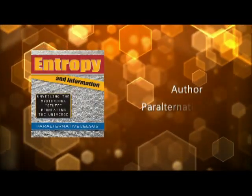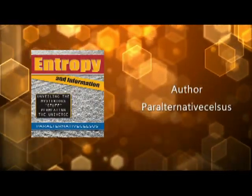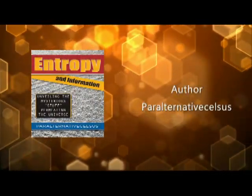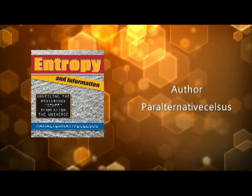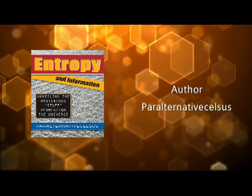Entropy and Information, unveiling the mysterious stuff permeating the universe, is both a science and philosophical book that considers the function of entropy as the tool of the second law of thermodynamics, and therefore applicable as a link to different areas.